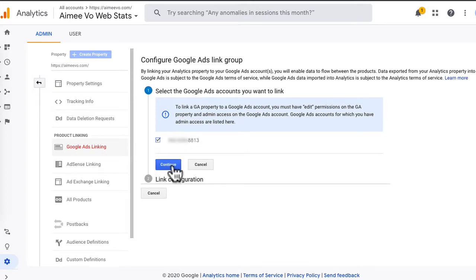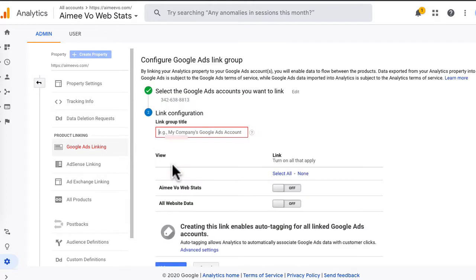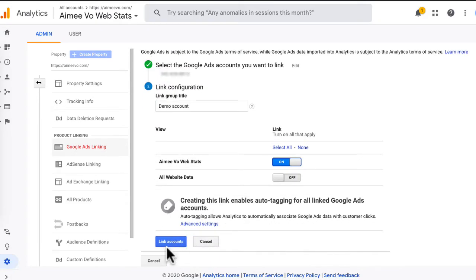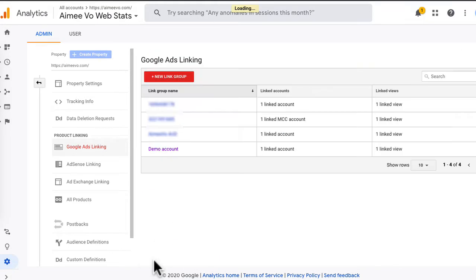Tick on that and then press continue and give your Google account a name — in my case, it's a demo account. What we want to do is import all of my web stats back into my Google Ads account. Then click link accounts, and you're done.